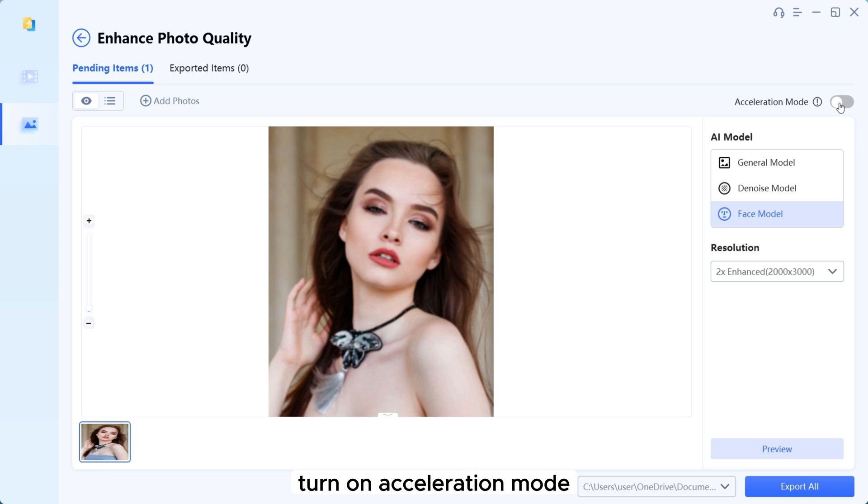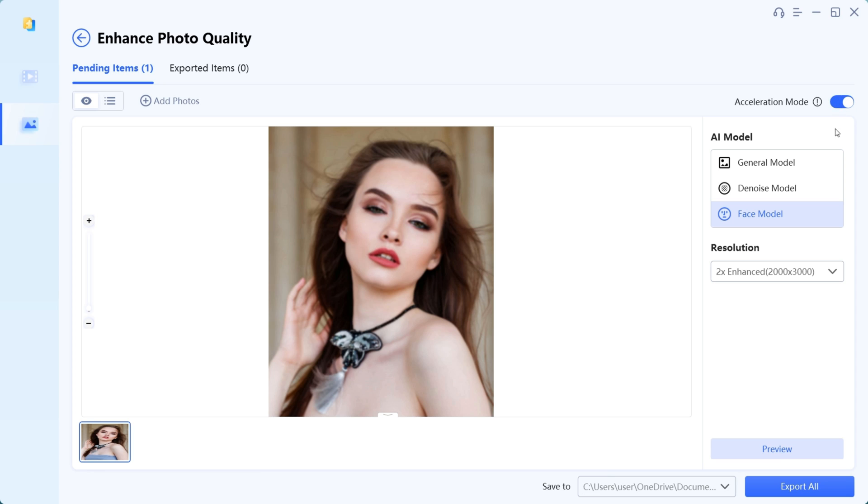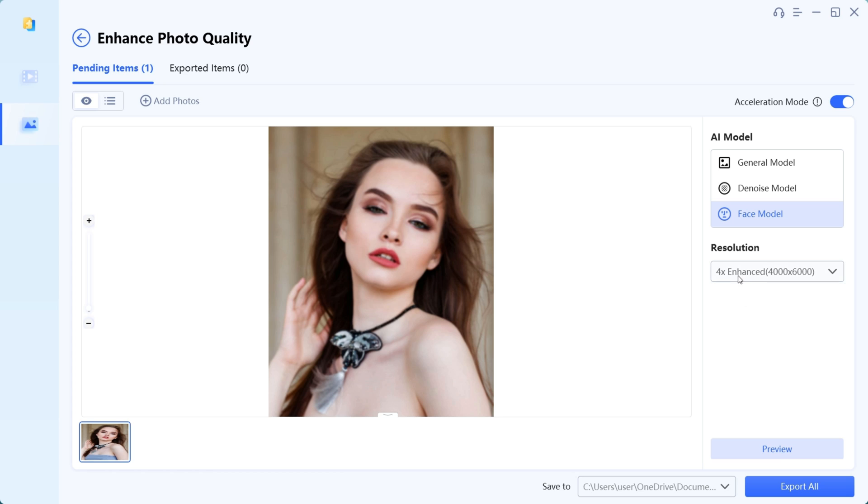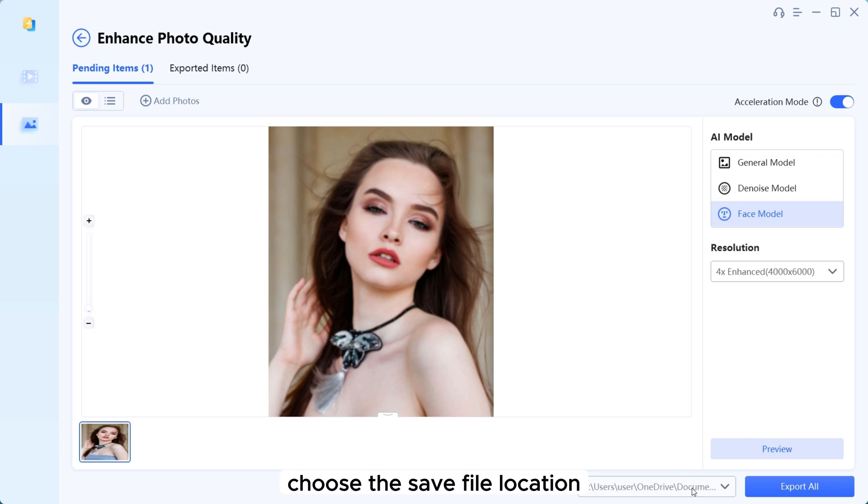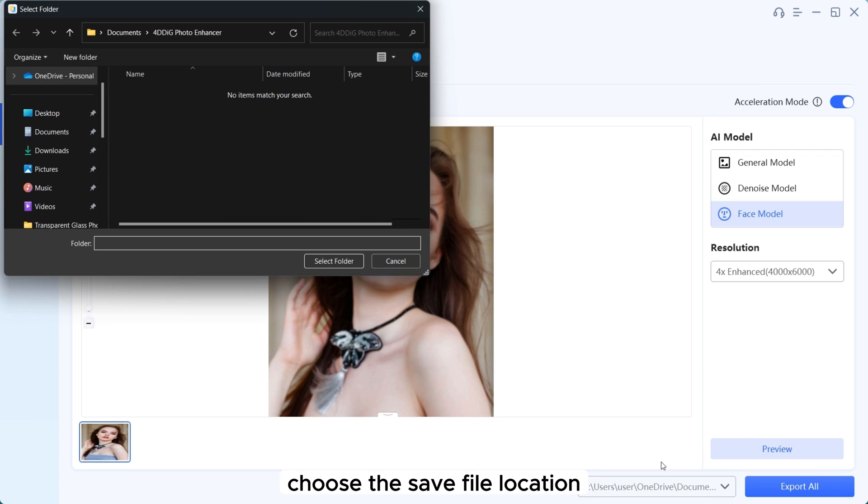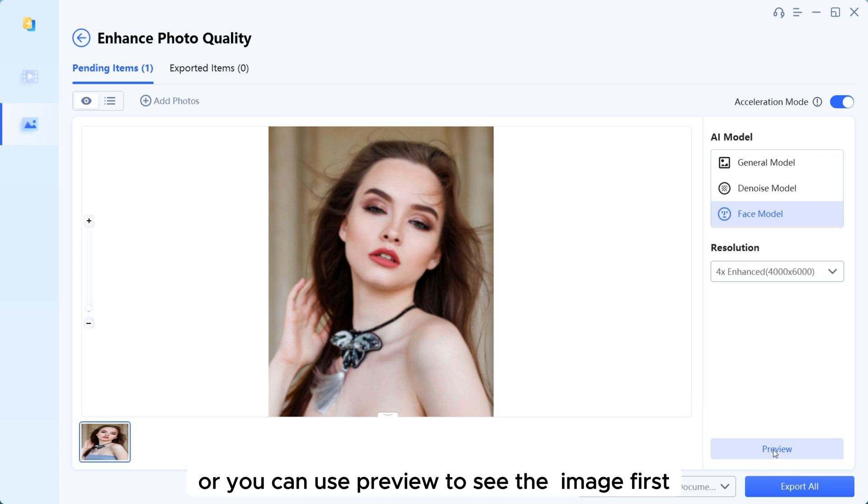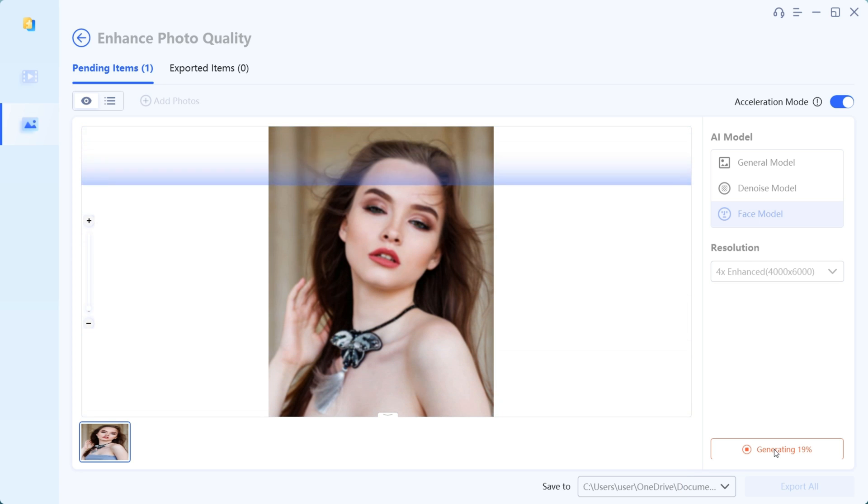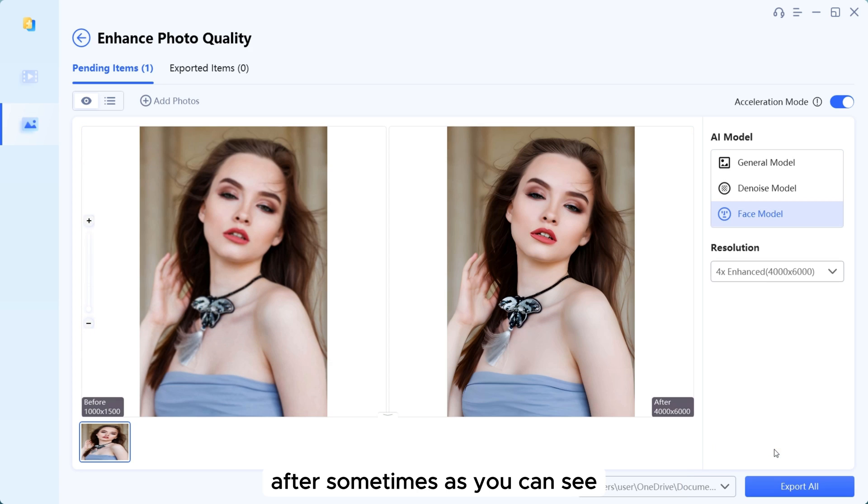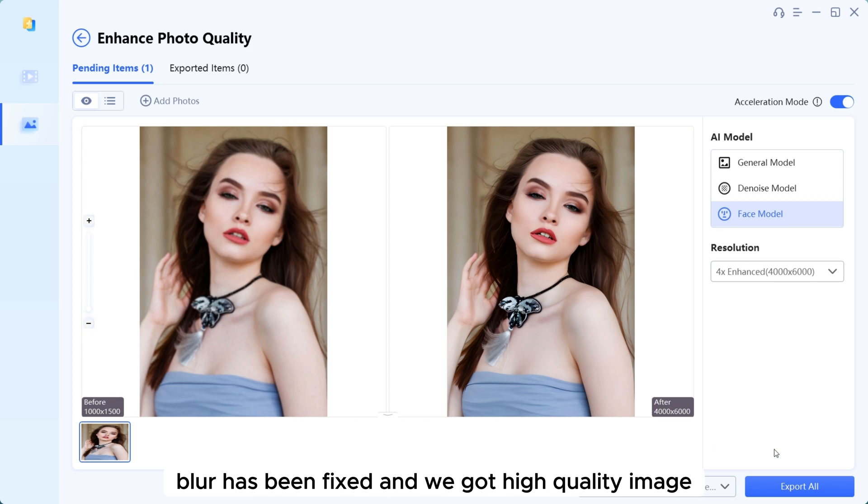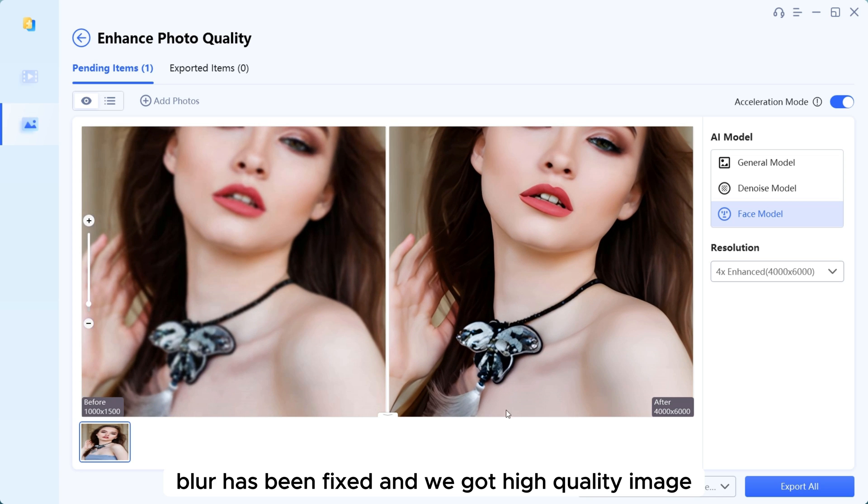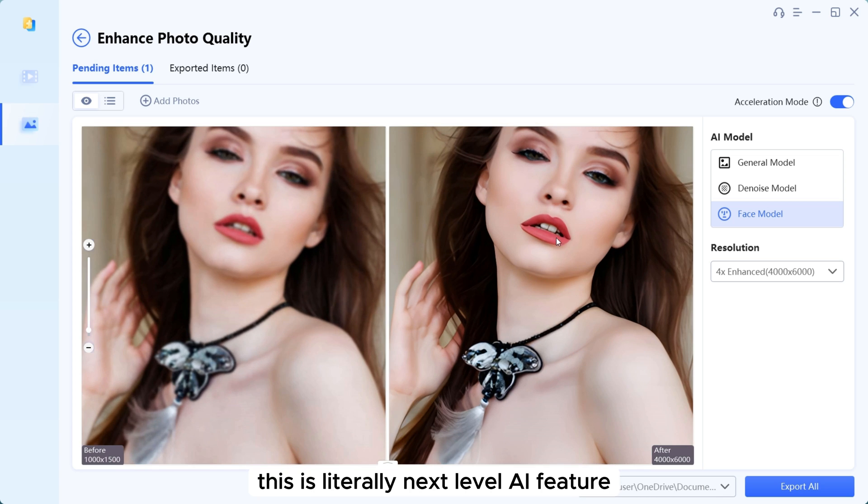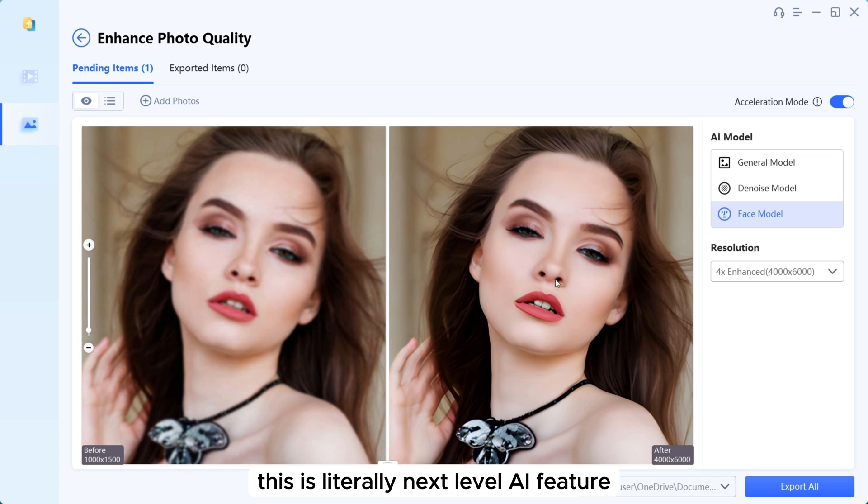Turn on acceleration mode to make image processing fast. Choose the image resolution or you can make a custom resolution. Choose the save file location. Now directly export or you can use preview to see the image first. After some time, as you can see, blur has been fixed and we got a high quality image. This is literally next level AI feature.